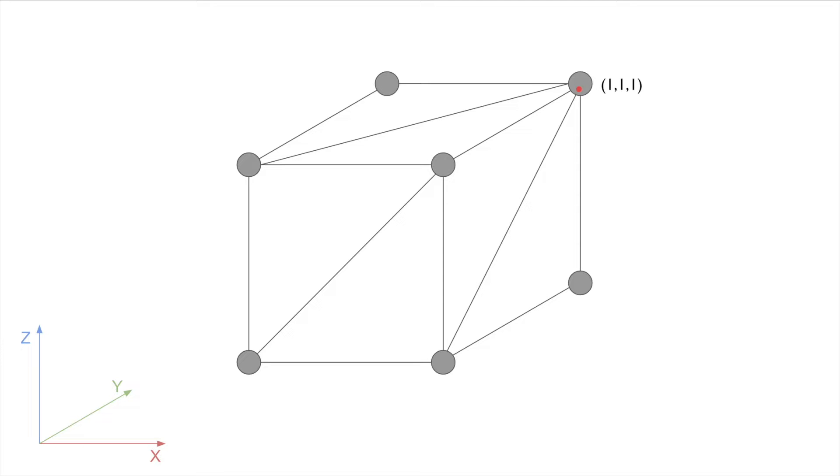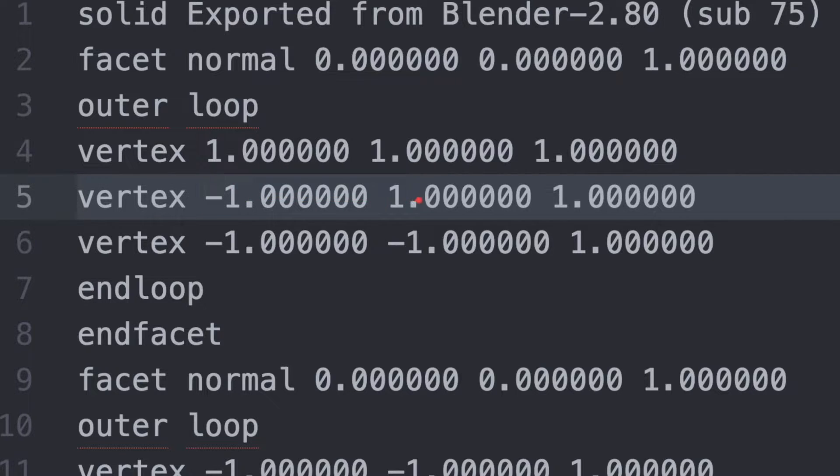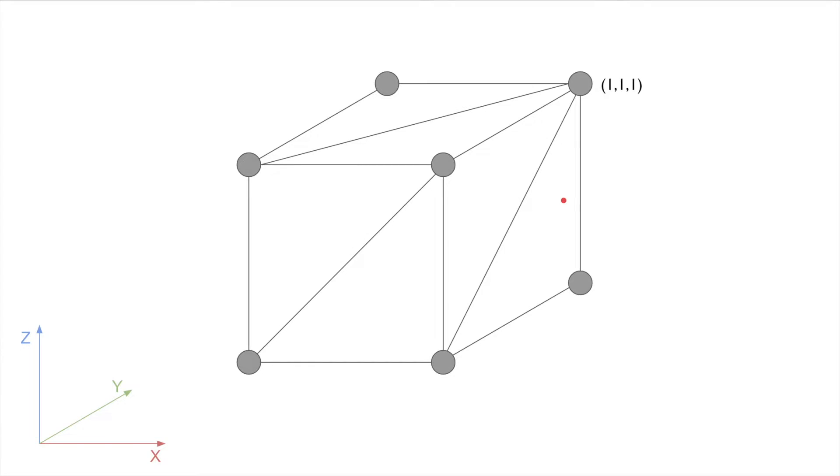Now because this model was made in Blender, it goes from negative 1 to 1, putting 0 somewhere in the middle of each line. If we take a look at our second vertex, now we have negative 1 X, 1 Y, and 1 Z. So, coming back to our model, we know that this is going to be on the negative side of X, it's going to be back, and it's going to be at the top, which gives us negative 1, 1, 1.